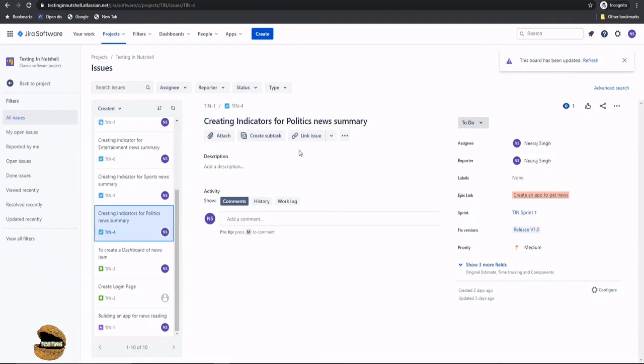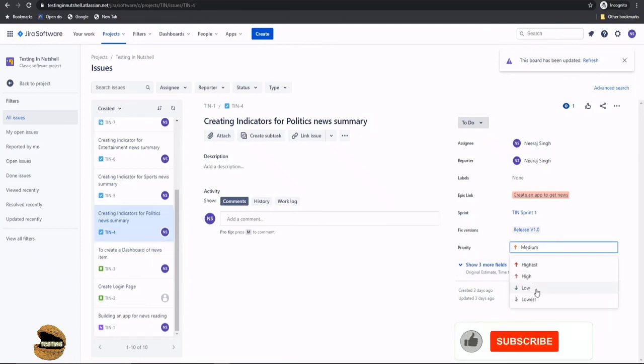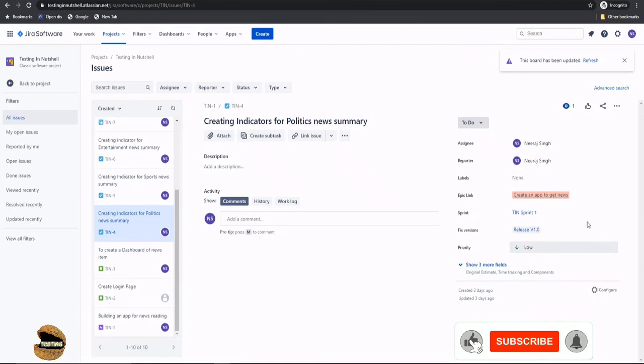If you are prompted for a save button then only you will have the save option, otherwise by default everything is saved automatically. For example if I change a priority here and make it as low I'm not asked to save anything, it is automatically saved.